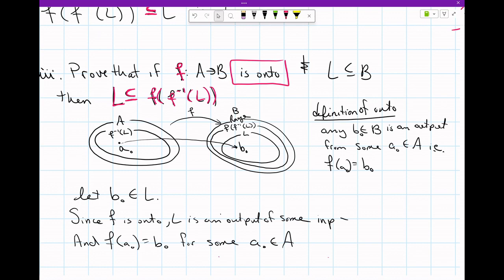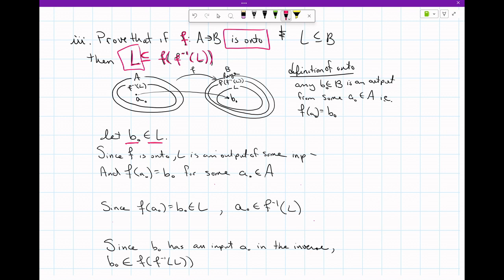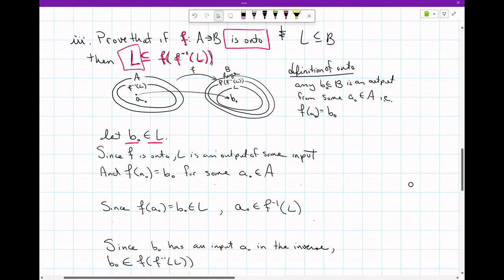There's a moment where we use onto and I'll explain why. We always start with the thing on the left — we're claiming there's an element in L. We assume L is not empty because otherwise it's a very boring problem. We claim there is an output in L, and because it's an output, we know that the input exists. Since F is onto, L is an output of some input — that's what we want to say.